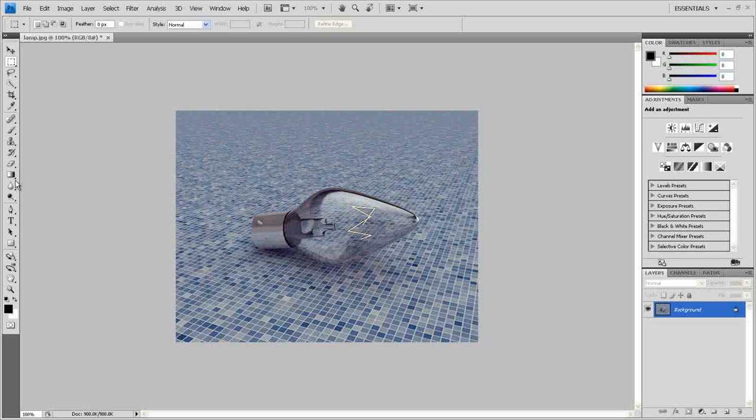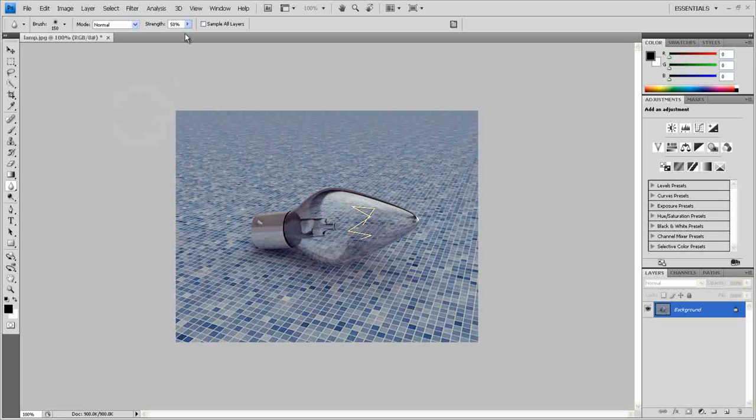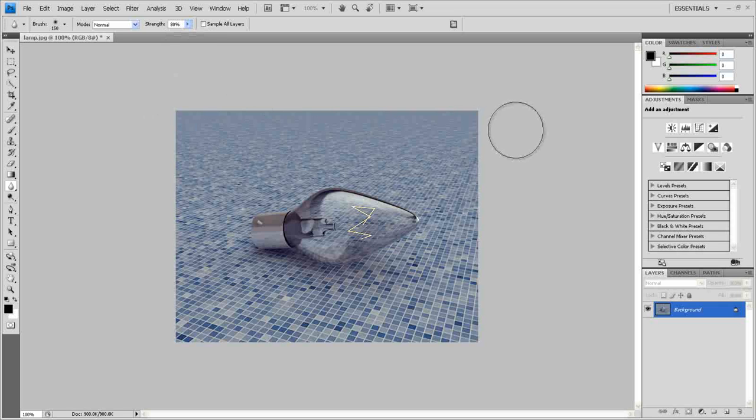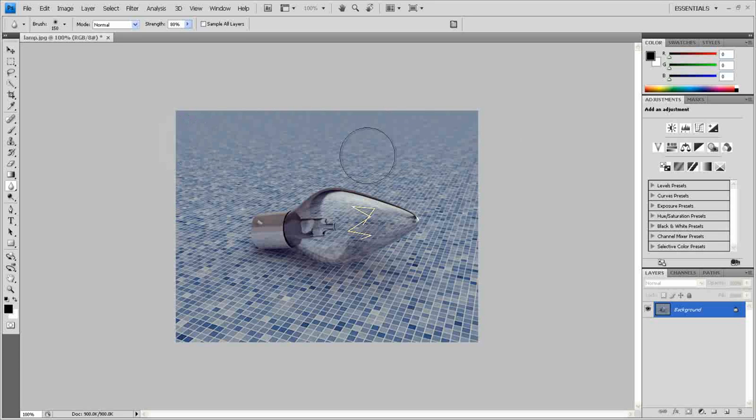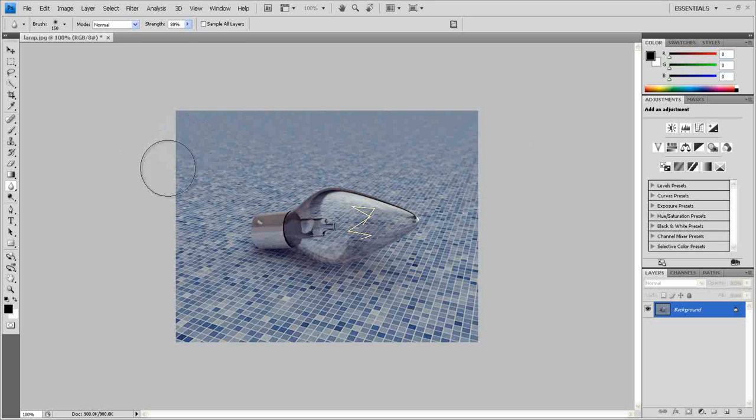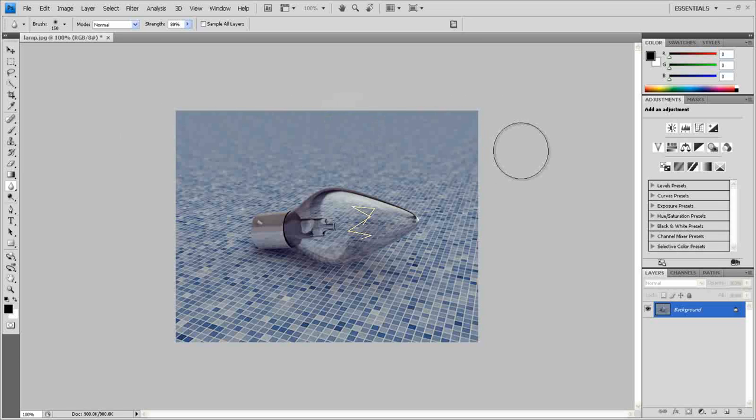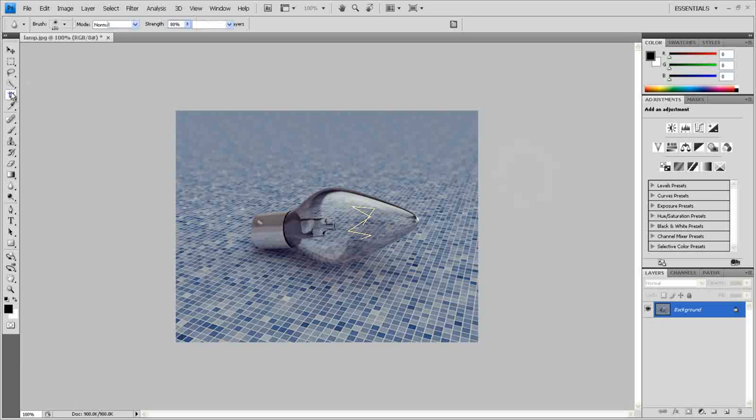Okay, and now we need to give it some depth of field. So choose this blur tool here, make it bigger, and maybe the strength 80, and try to play with this here. And I guess now we're done. Maybe you can crop it if you want.